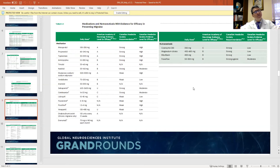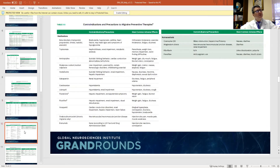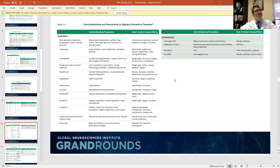Age has something to do with it too — some of the tricyclics you probably don't want to use in elderly patients for the anticholinergic effect. Beta blockers carry concerns about exercise intolerance, orthostasis, and nephrolithiasis. These are all just considerations about those medicines.